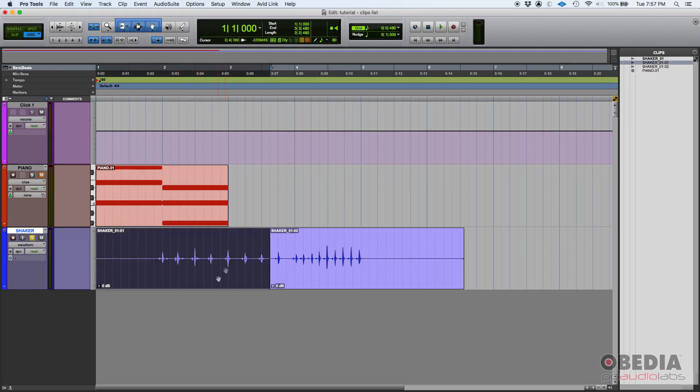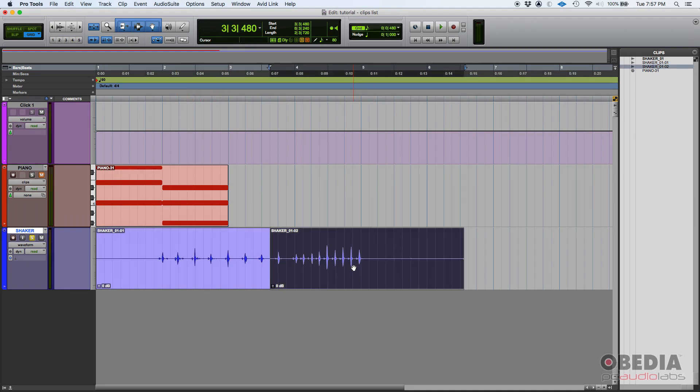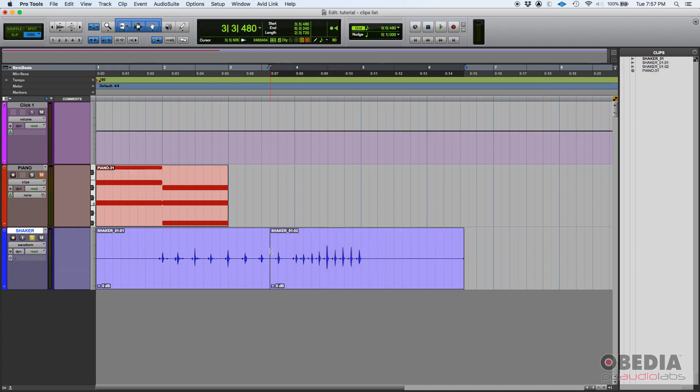Because why? Because one clip is this part and the other clip is this one. Now the original file is still shaker underscore 01, right? But since I split them, now there are two clips. And if I do it one more time, now there's another one: 01-03, 04.